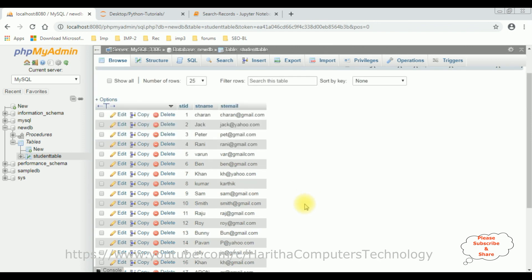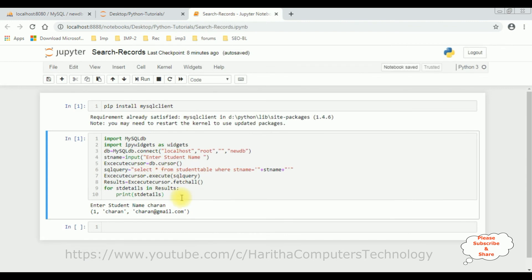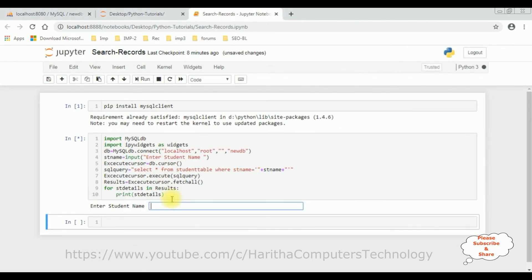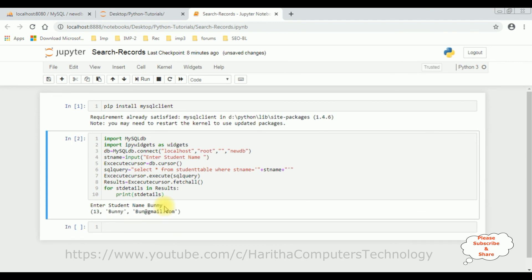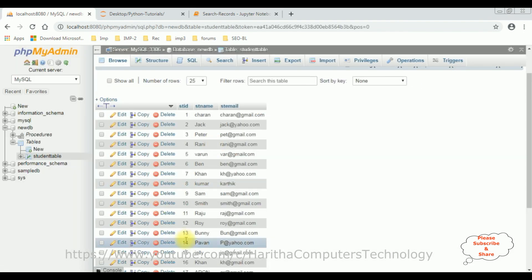Let's search Bunny. Run. Bunny, this one. That's it.